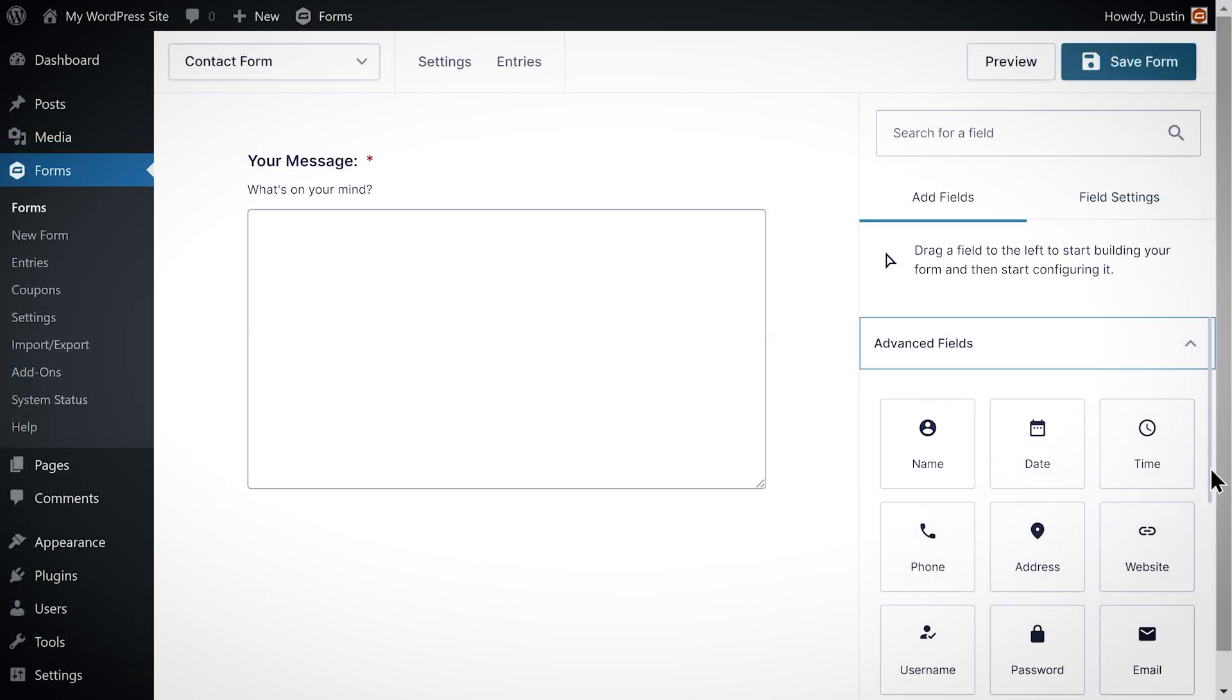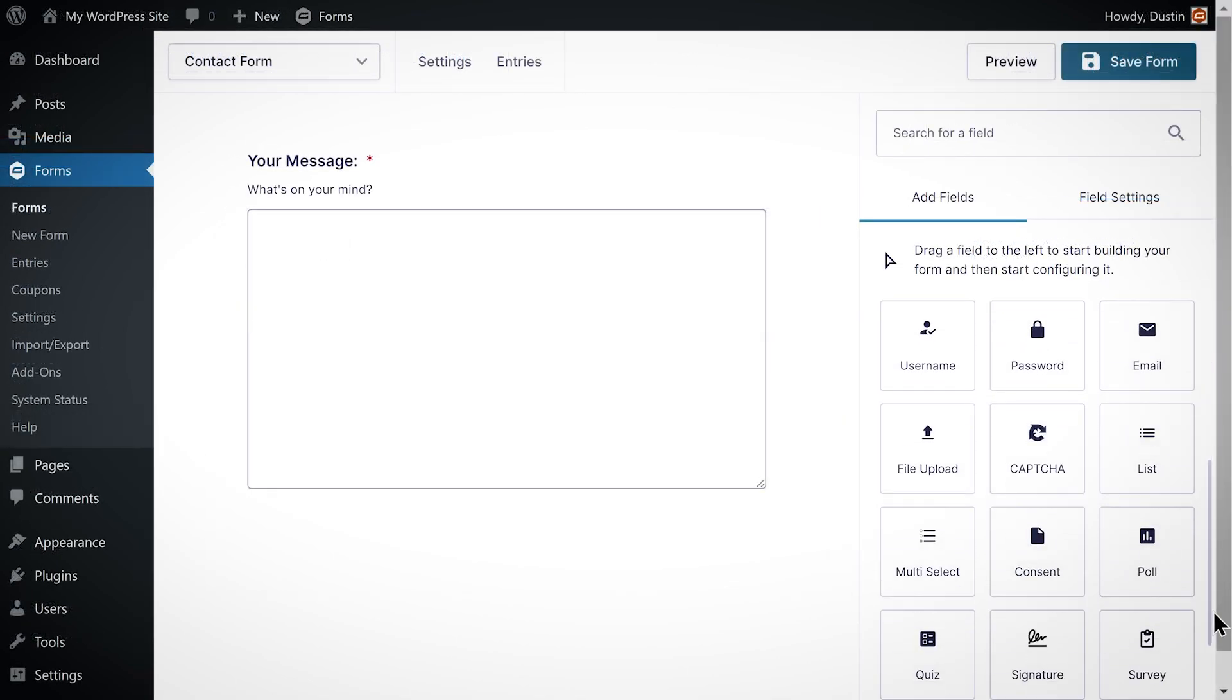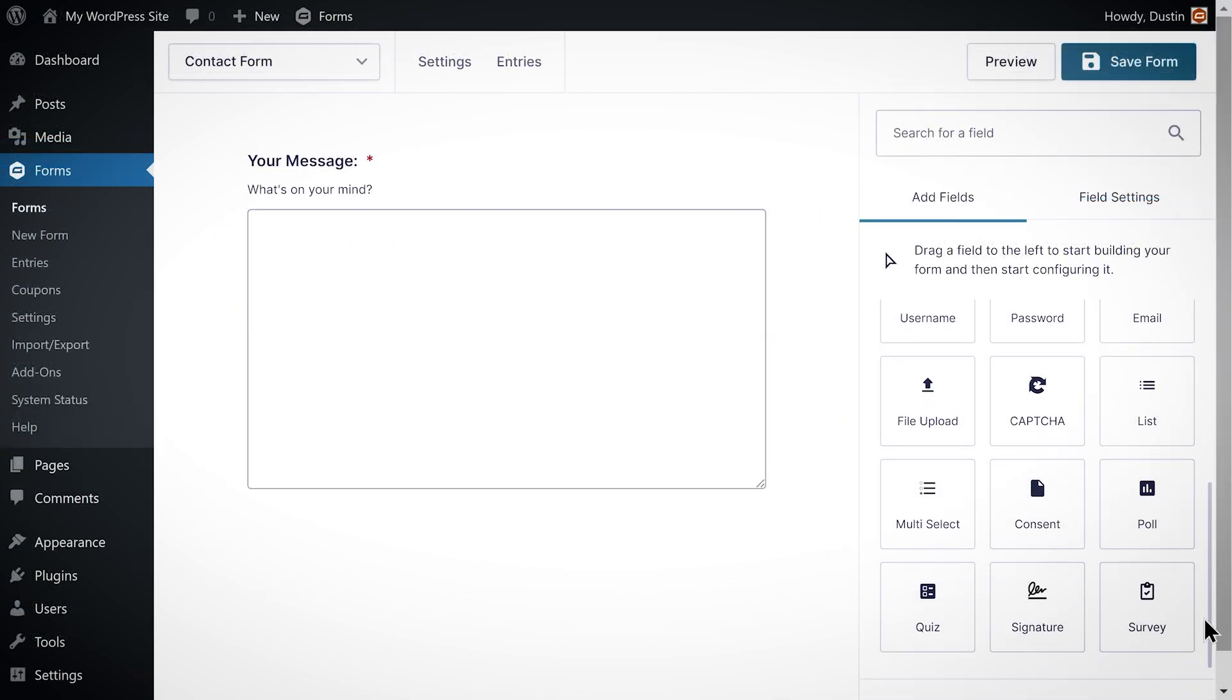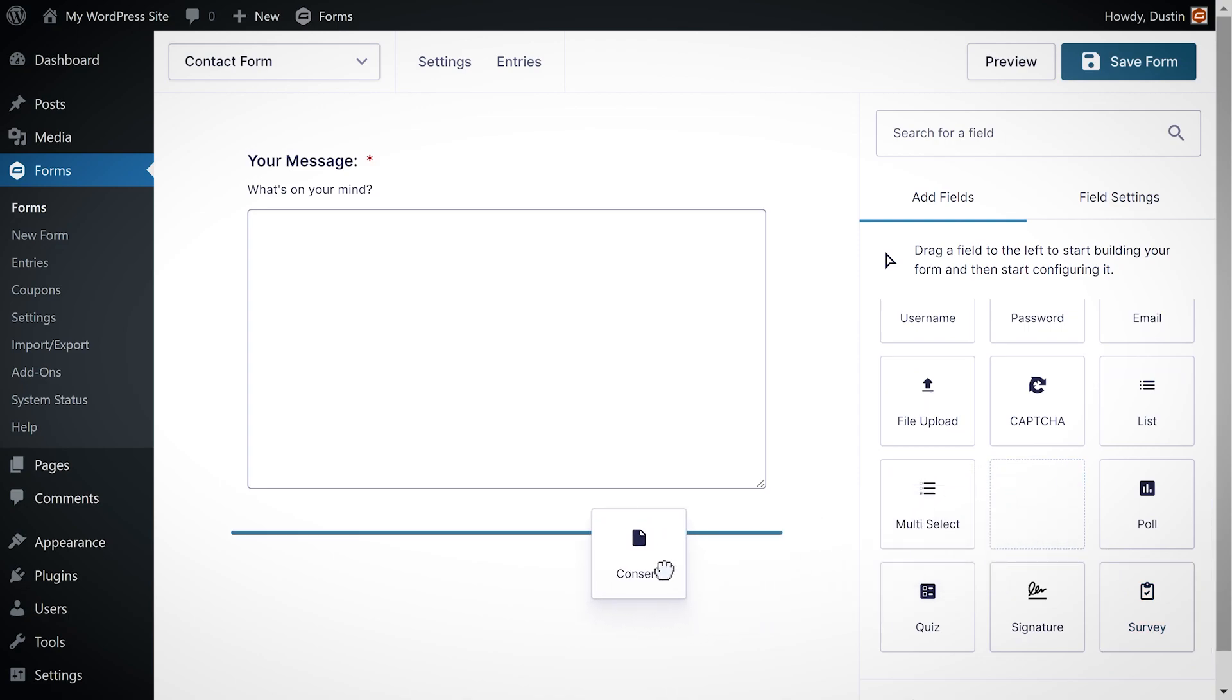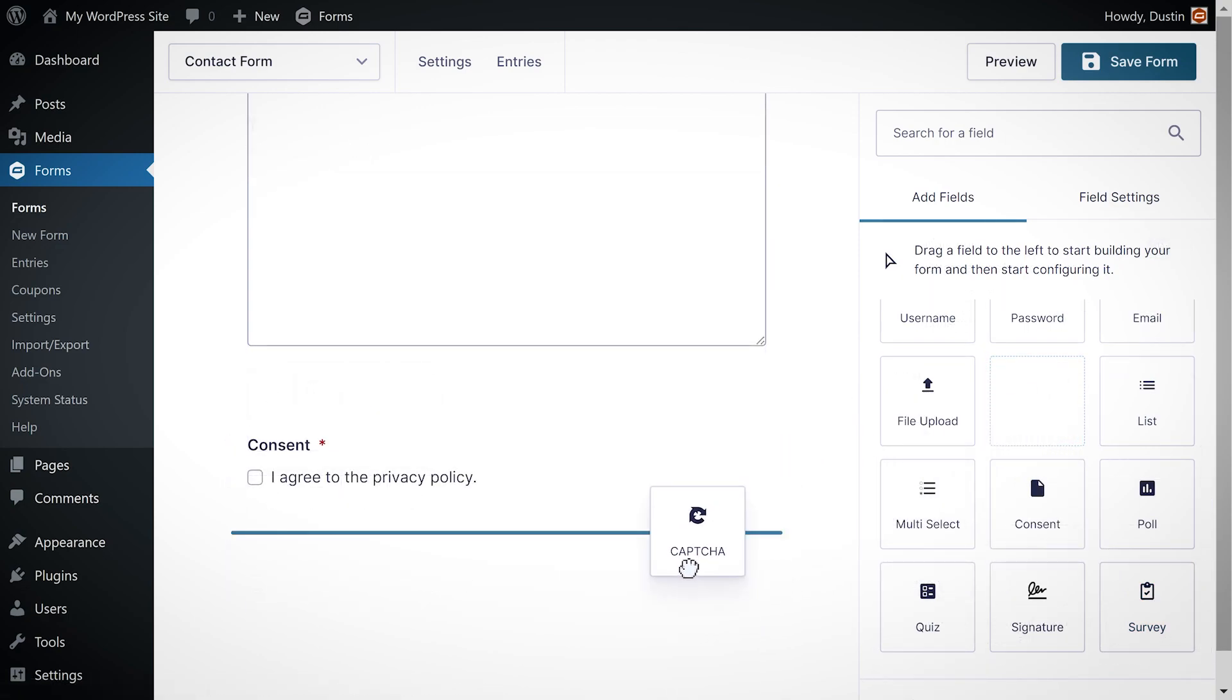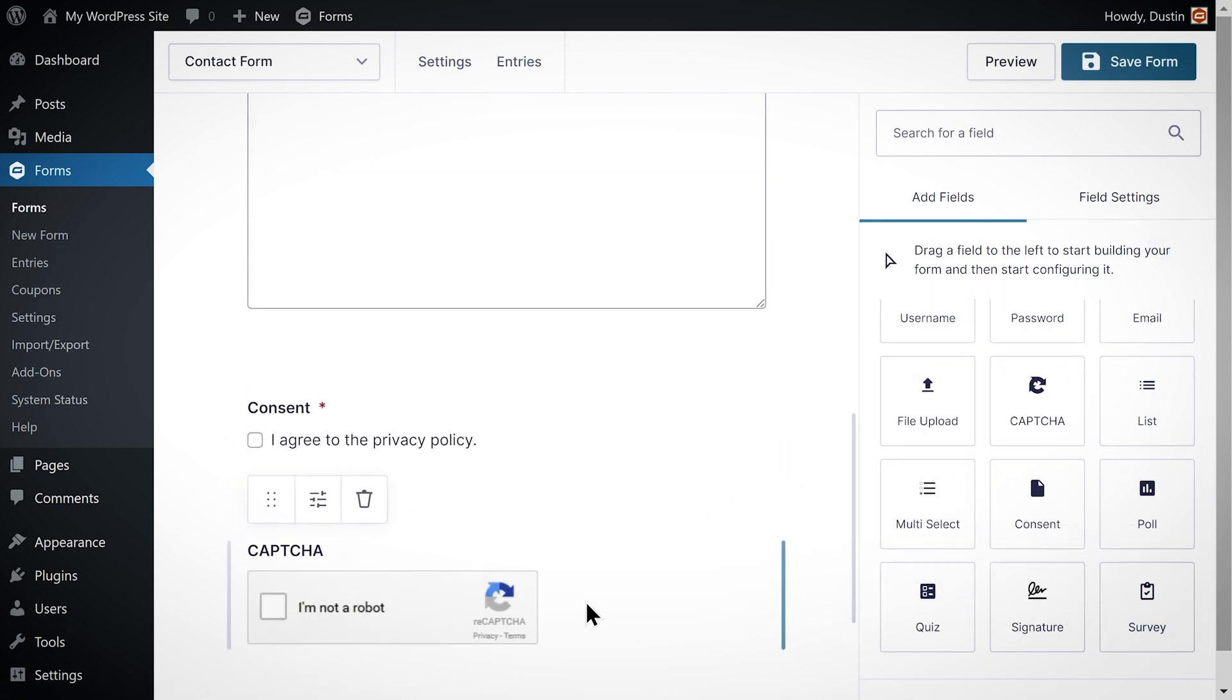Finally I'm going to add a consent field that requires the user to agree to our privacy policy, as well as a CAPTCHA field to help prevent bot spam.